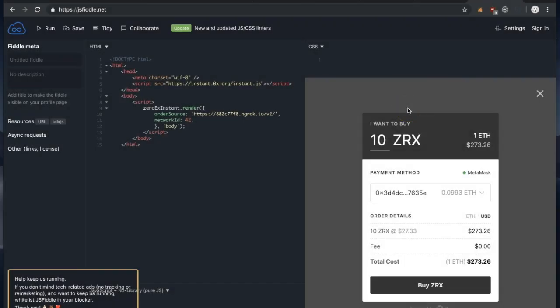Now Instant will update the prices automatically. As you can see, that went from 270 ETH down to 27 cents worth of ETH.